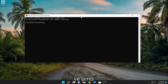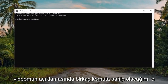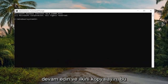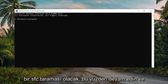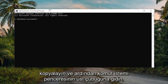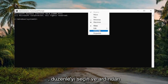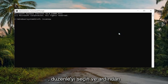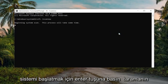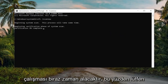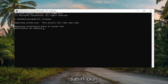I'm going to have a couple of commands in the description of my video. Go ahead and copy the first one — it's going to be an SFC scan. Copy that and then go to the top bar of the Command Prompt window, right click on it, select Edit, and then paste it in. Hit Enter to begin the system scan. This will take some time to run, so please be patient.